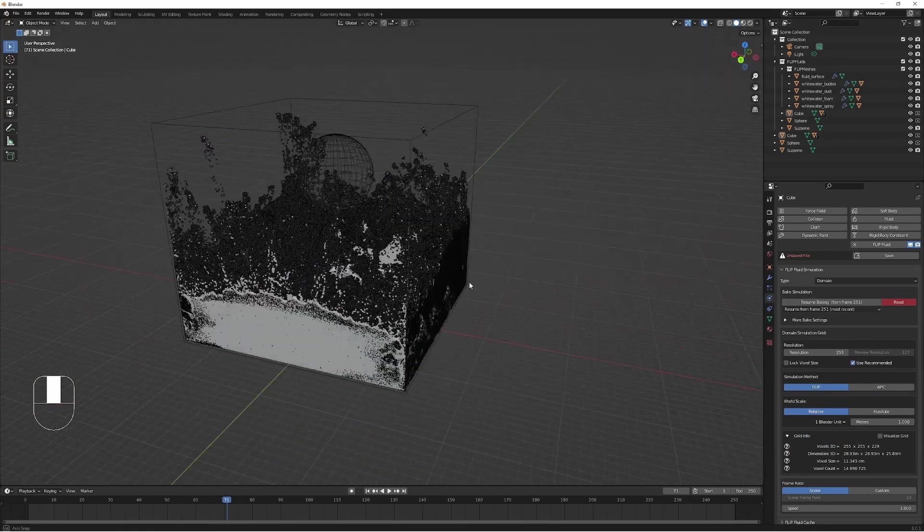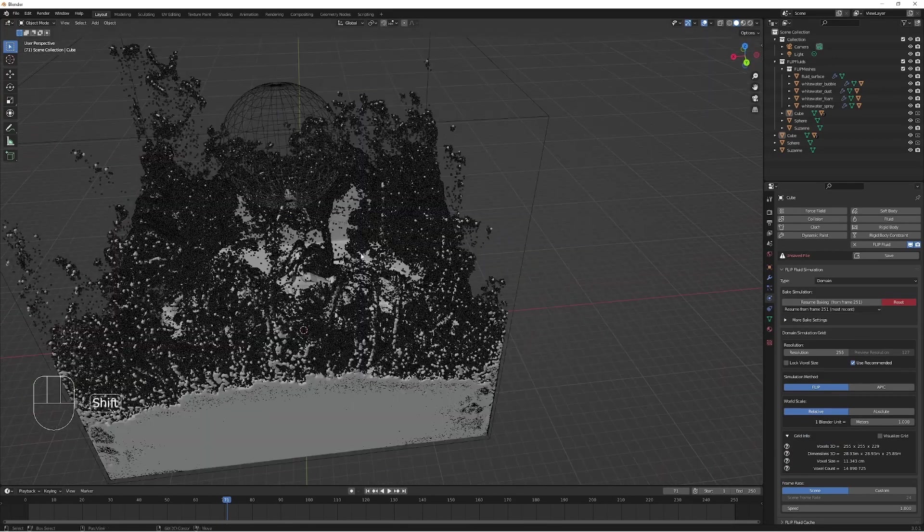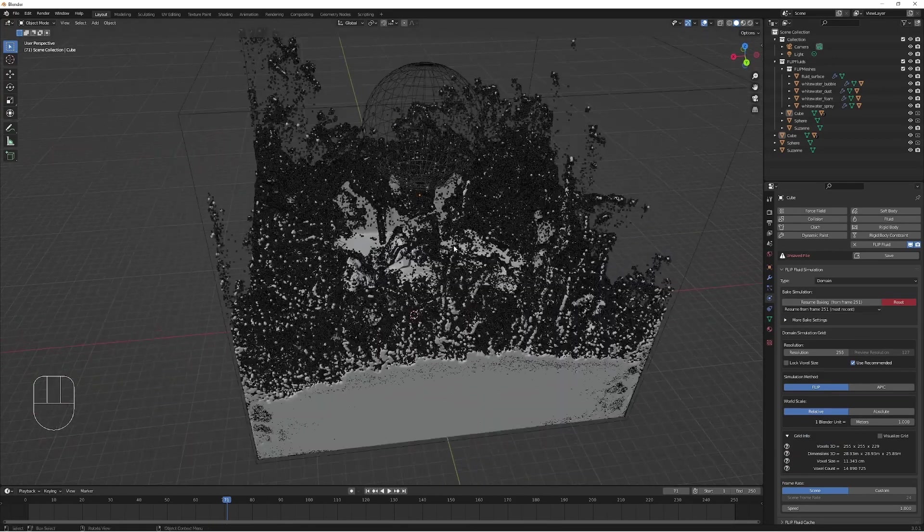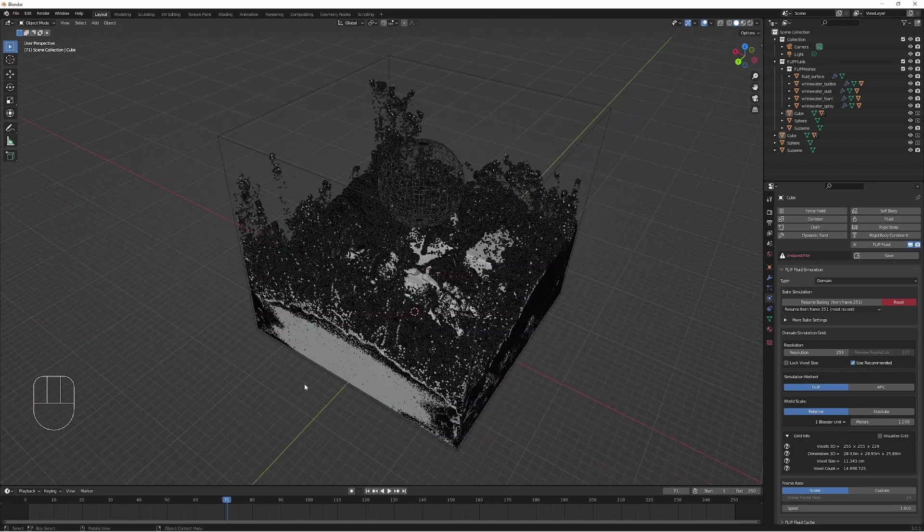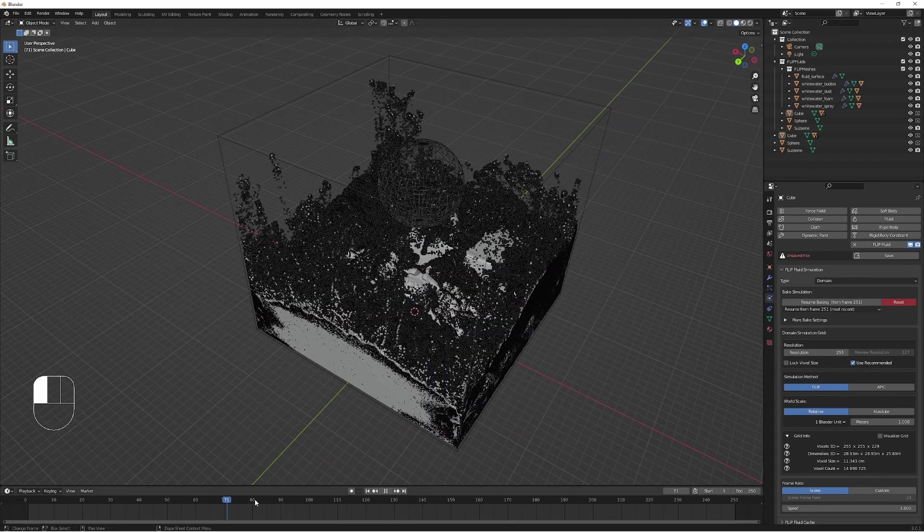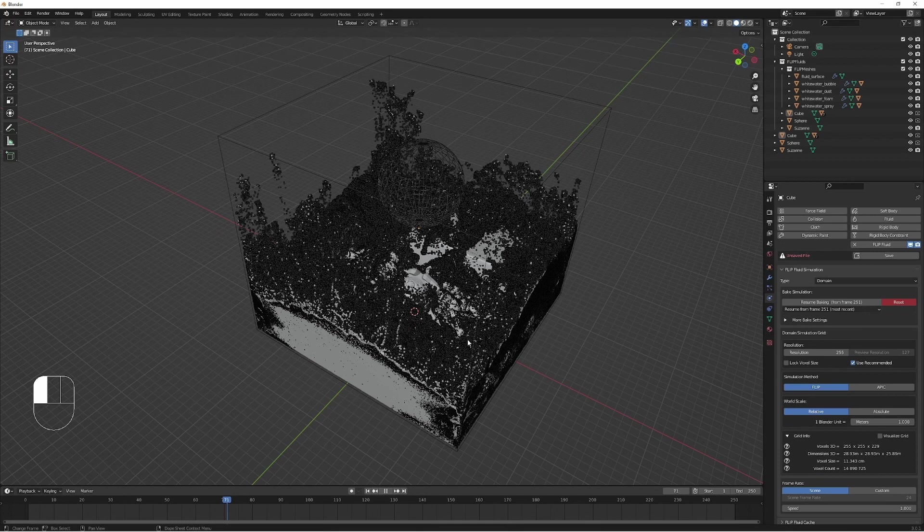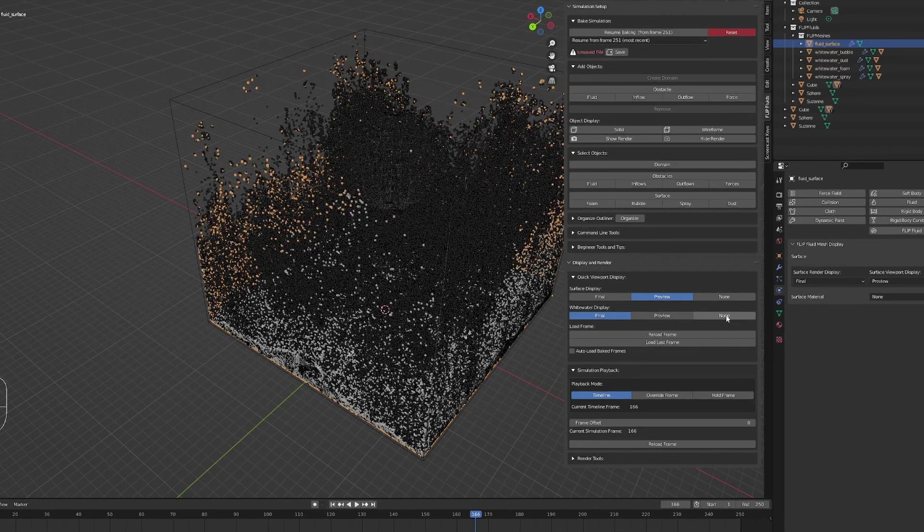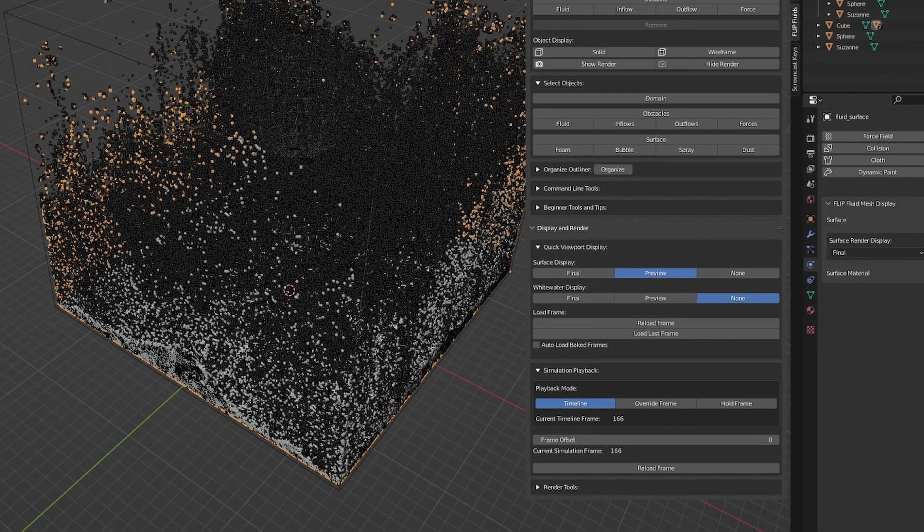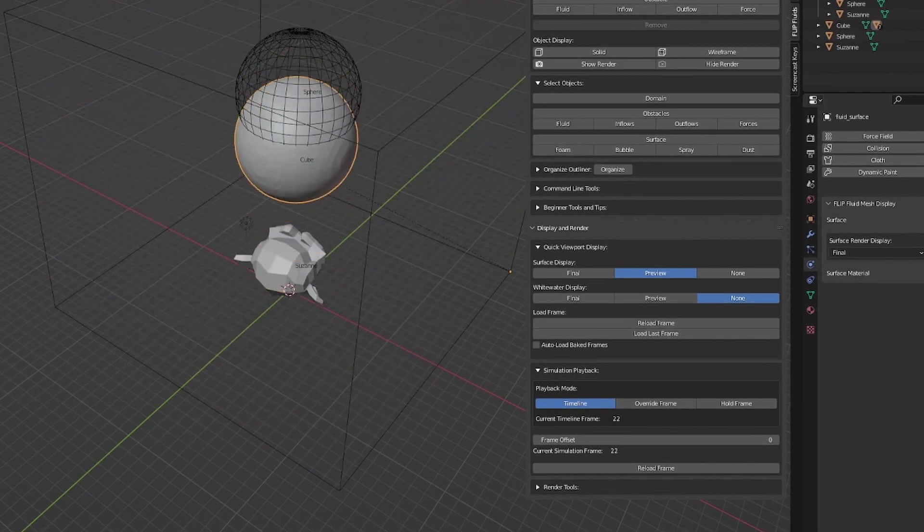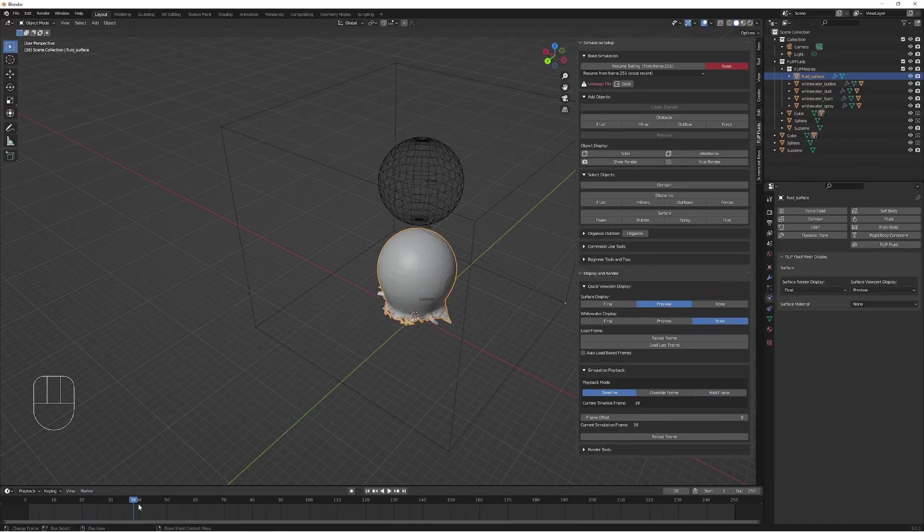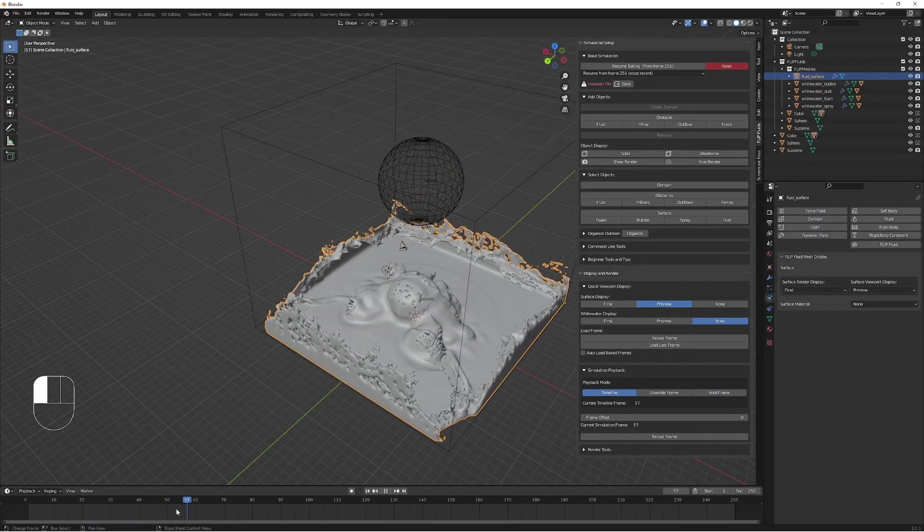So I let this simulate overnight, and now we can see our final high-quality simulation. If I try to play this back, you can see that this will run very slowly. To fix this, we can go up to the flip fluid settings properties and change the white water display to none and the surface display to preview. Now we have much smoother fluid simulation.